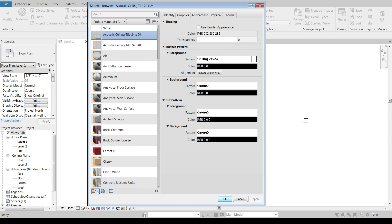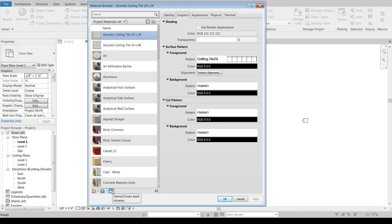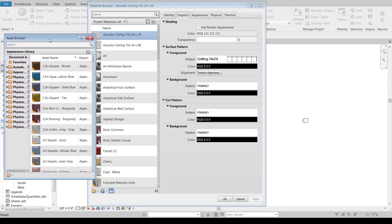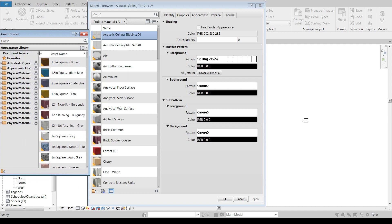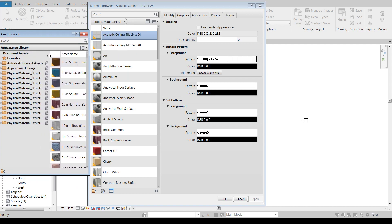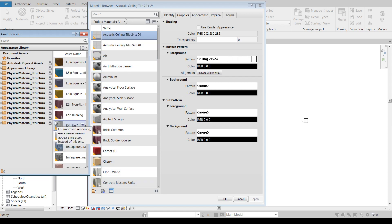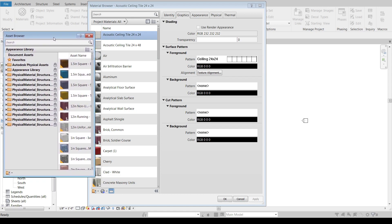Down here at the bottom, we can open our own library if we've created a bunch of materials ourselves. We can create new materials or duplicate whatever material we have selected. And then off to the side here we also have the option to open and close an additional window of additional materials that are built into Revit. So these are not the only materials that are built into Revit. There's an entire library full of additional pieces that you may want to load in at various times.